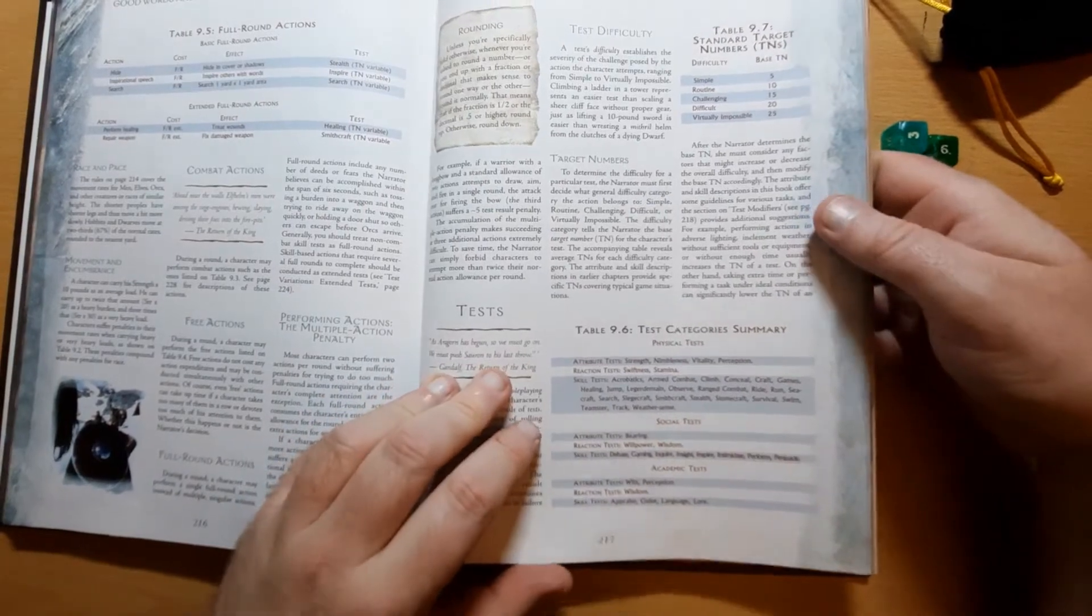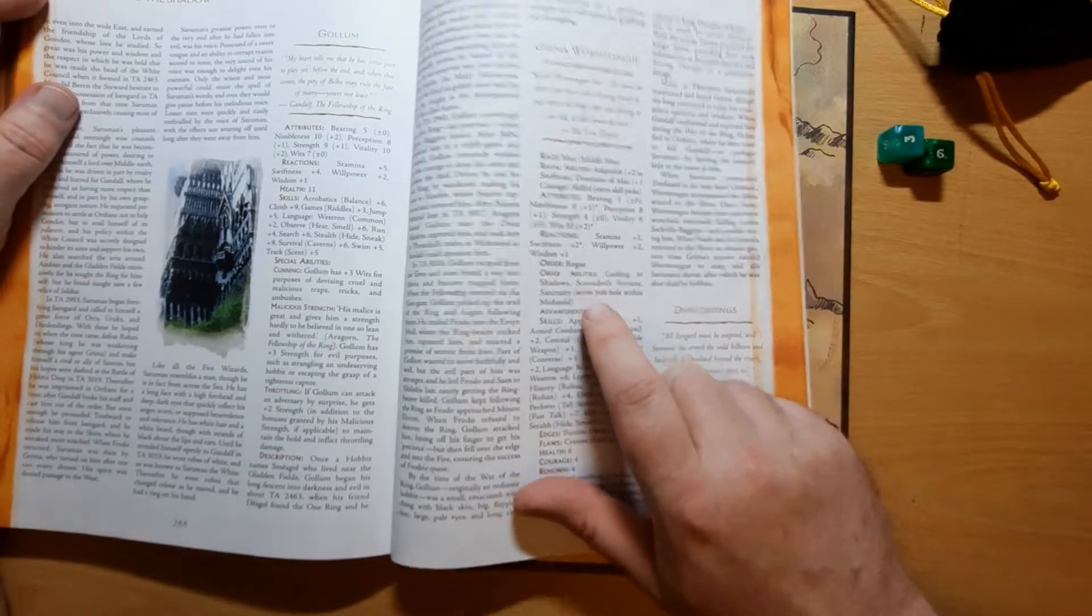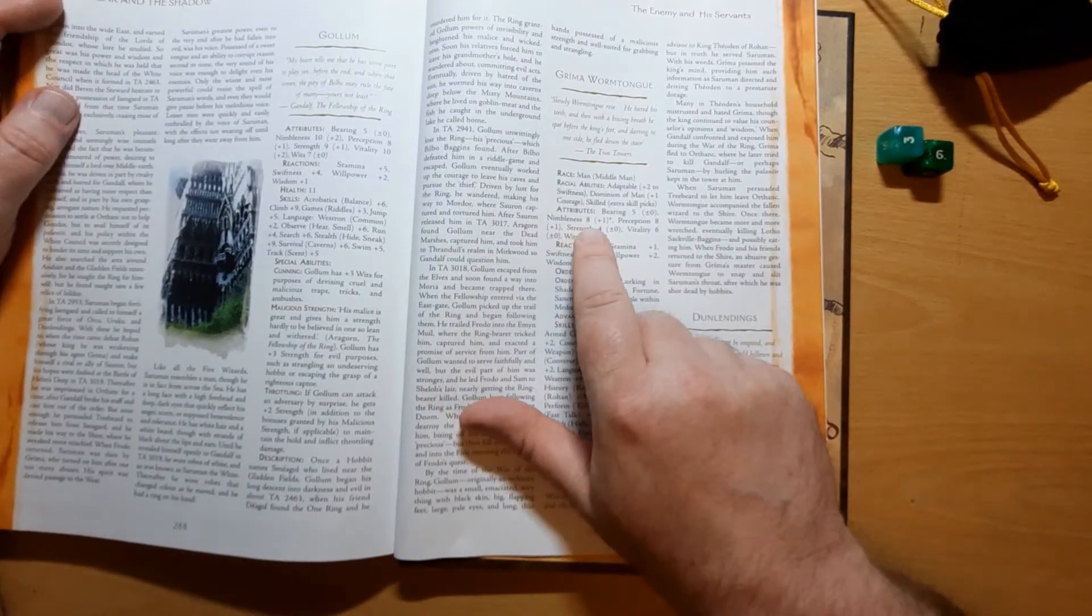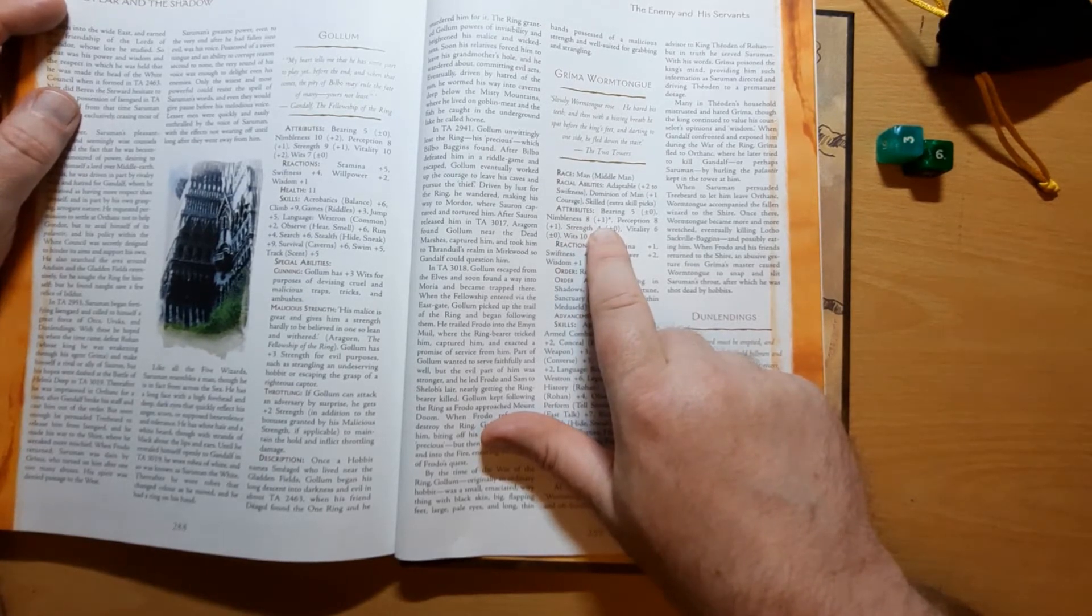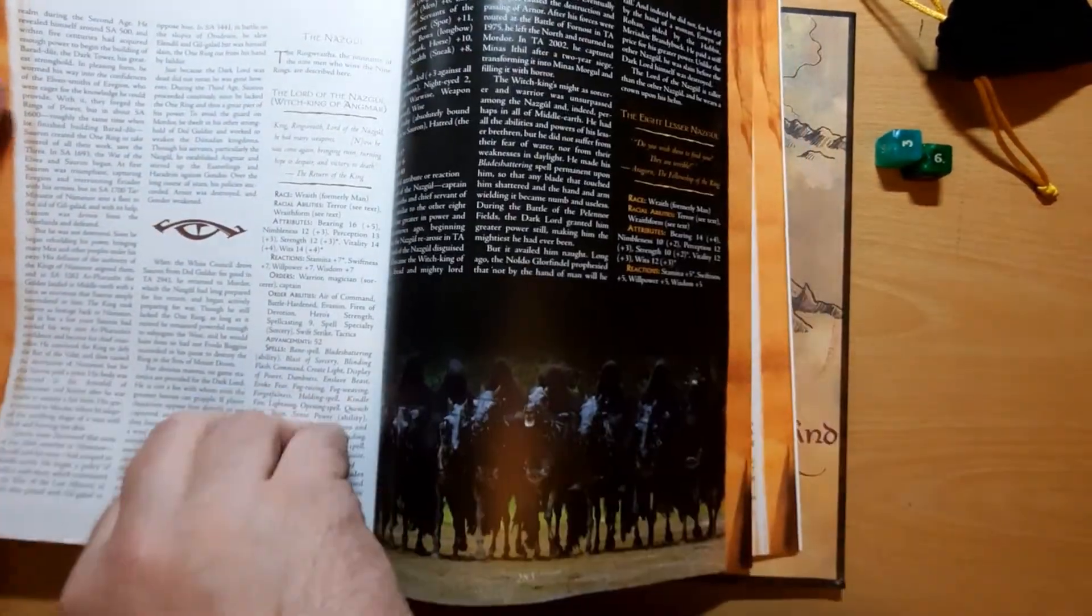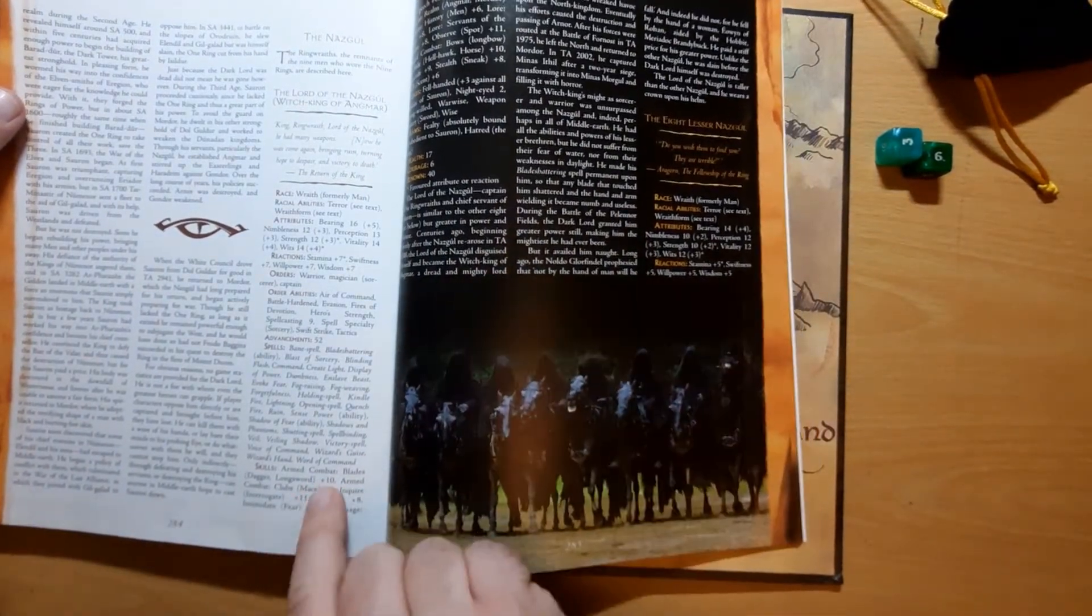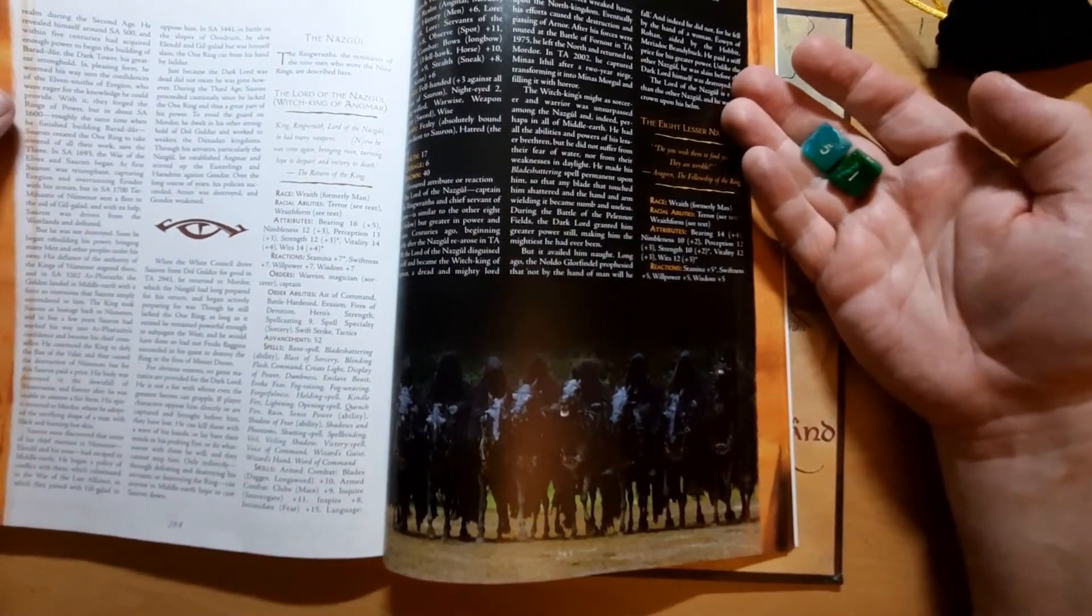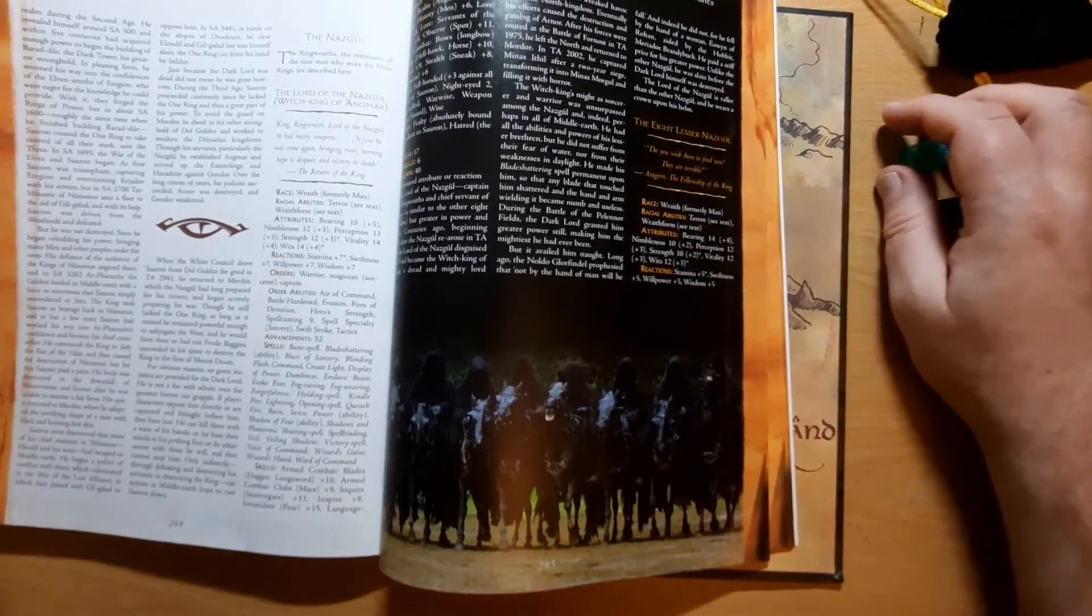Now to attack in combat, it's going to be a simple skill roll, but you're rolling against the target number of the character's defense, which happens to be their nimbleness plus 10. So Grima here has a nimbleness of eight, which gives him plus one, so he has a target number of 11 to hit. He actually doesn't have any combat skills, but if we look here, the Nazgul have armed combat blades plus 10, so they'll be rolling 2d6 plus 10 against Grima's target number 11, and they basically can't fail.